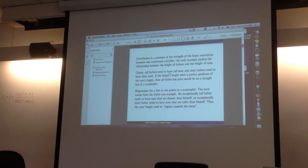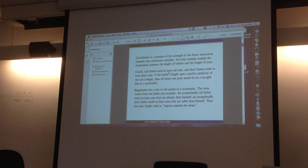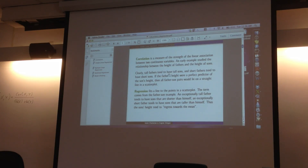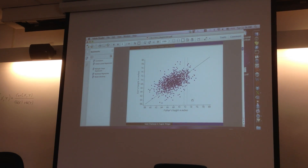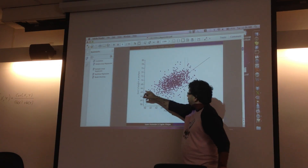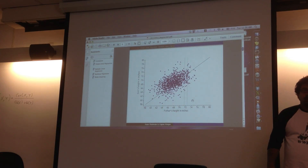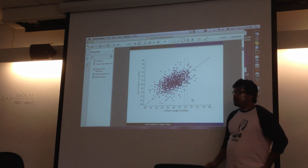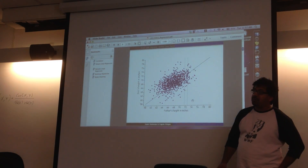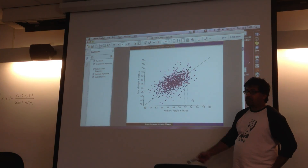Another way of thinking about correlation: you can draw the heights of fathers on the x-axis and sons on the y-axis, then try to fit a line to it. The slope of the line is going to be the correlation. The name 'regression' came from this — it's called regression to the mean. If you have a very tall father, the sons are going to be typically shorter. Someone who's exceptionally short is going to have taller children.